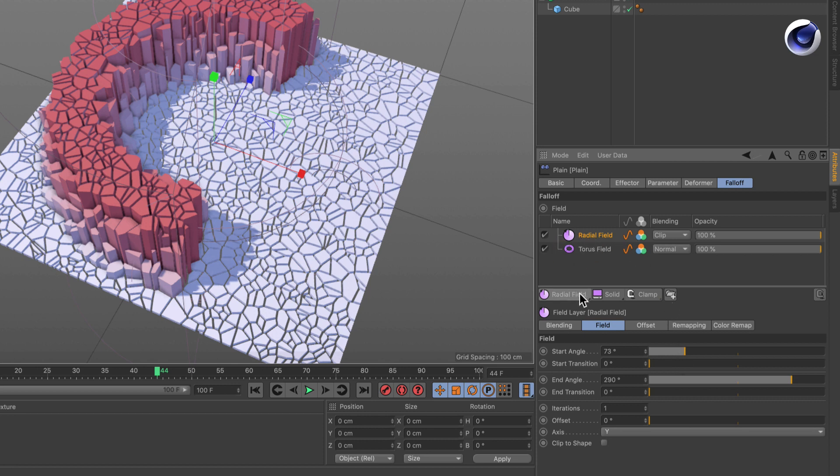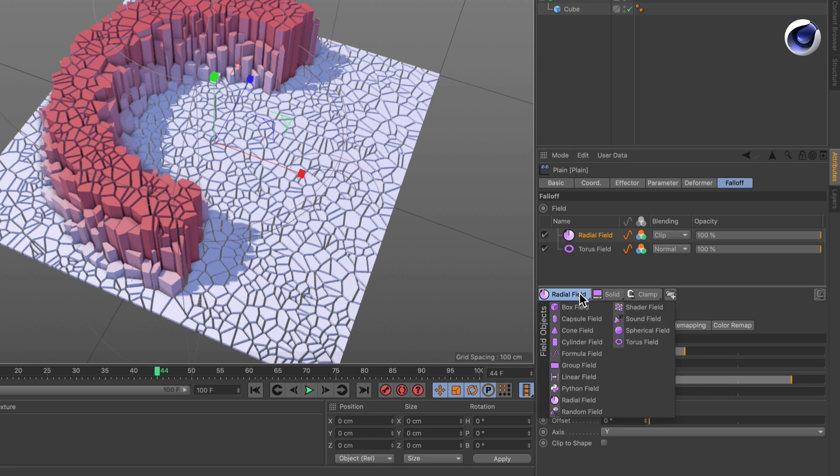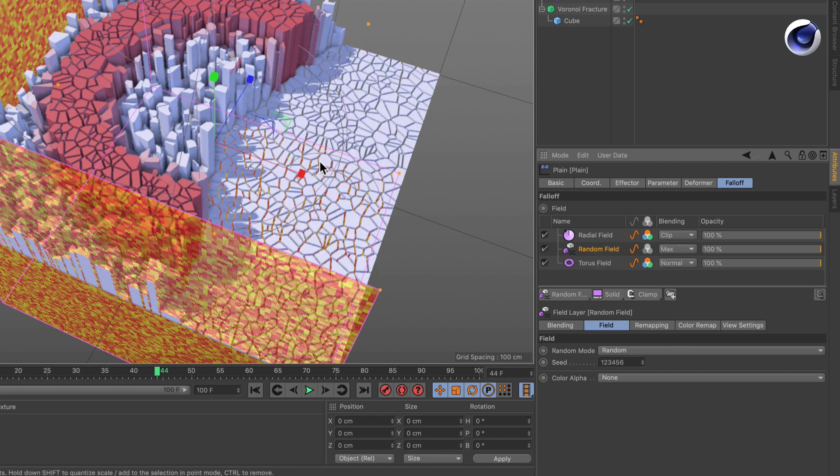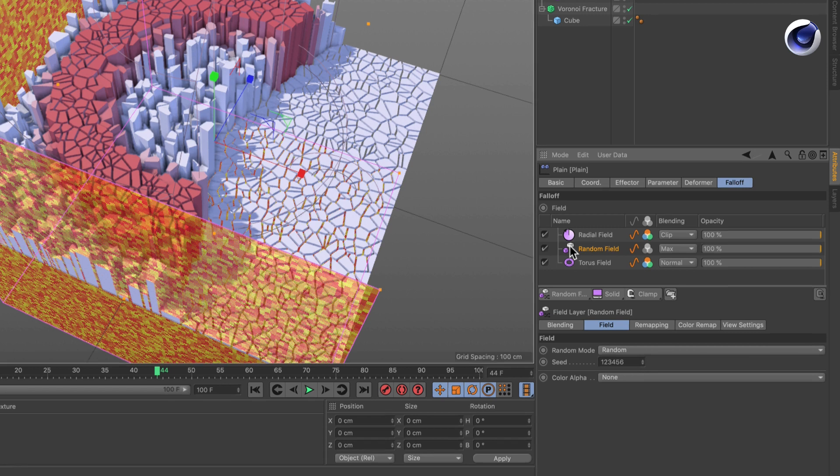So what we can do here is create a random field and place it underneath the radial field. You see, this will be sliced as well. Okay, let's get rid of that.